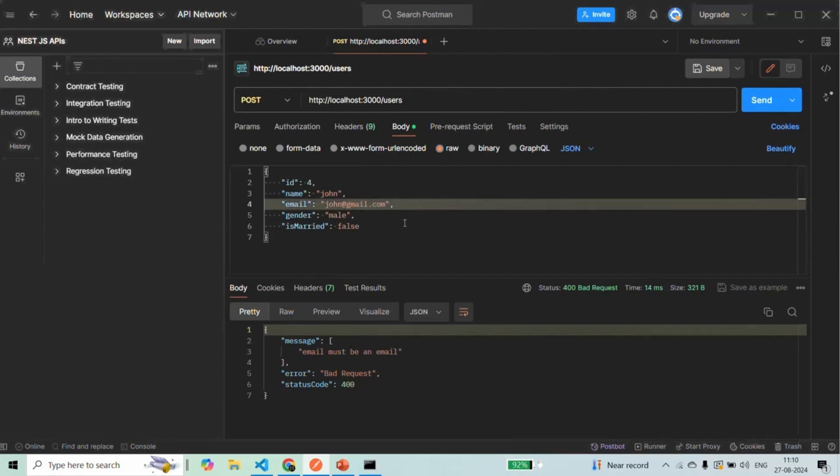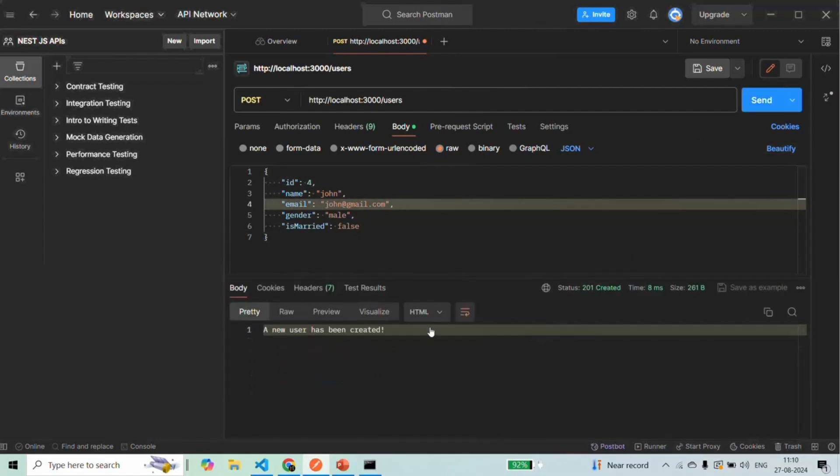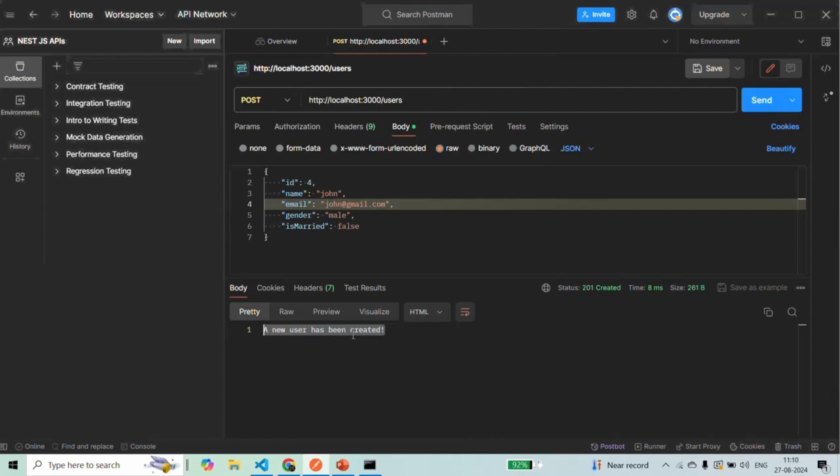And if you provide valid data for the request and then we send the request, in that case, we should receive this response. A new user has been created.